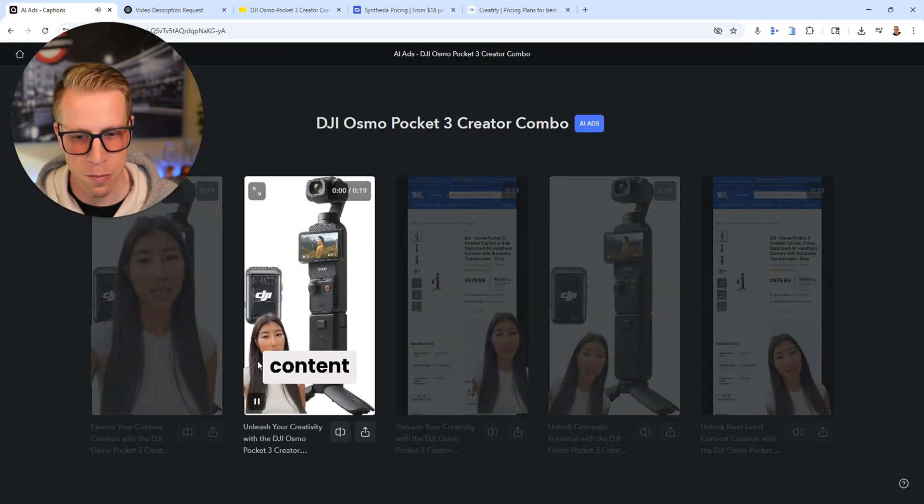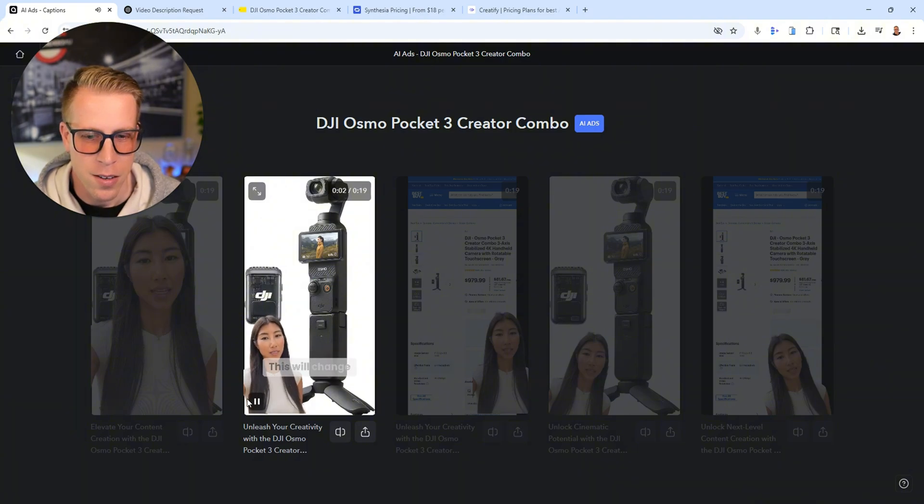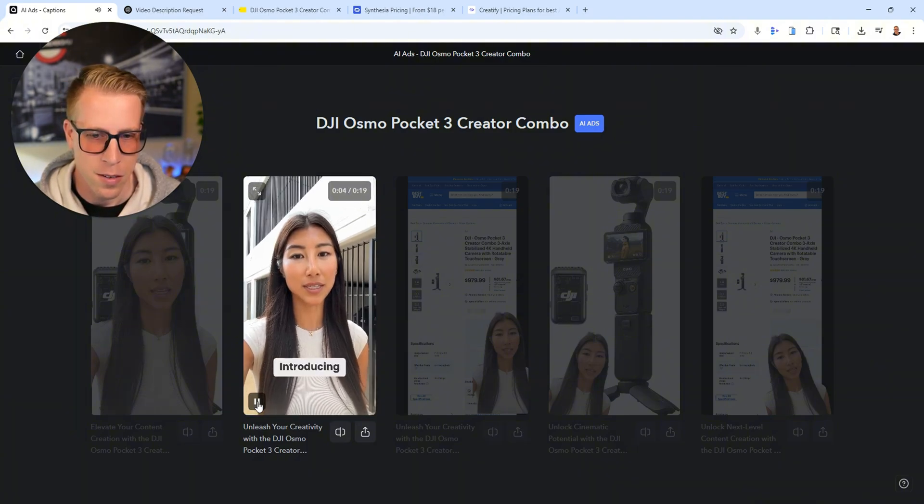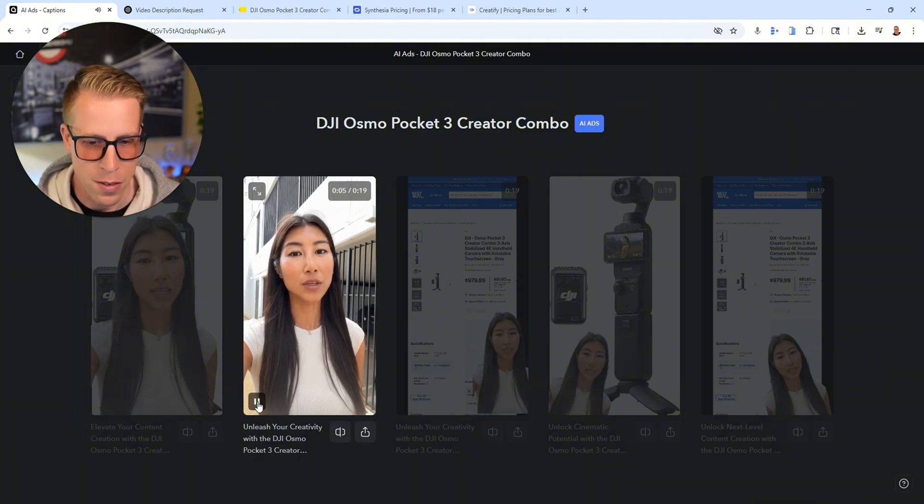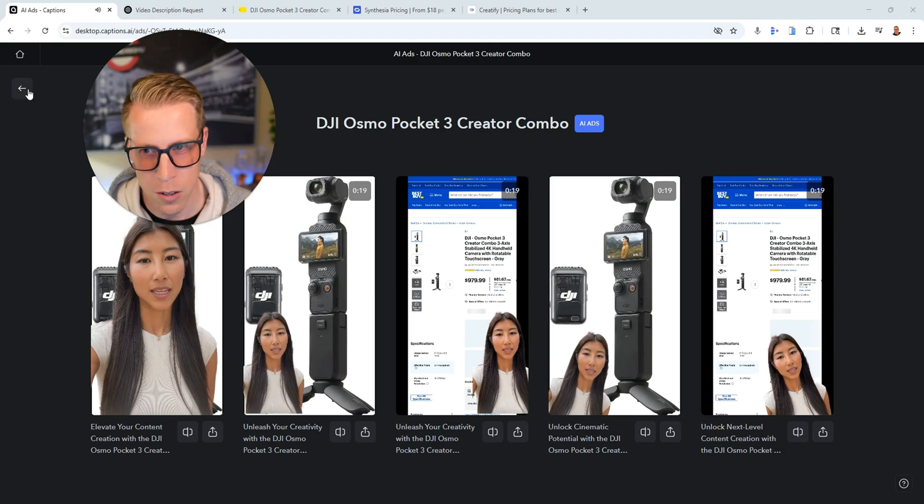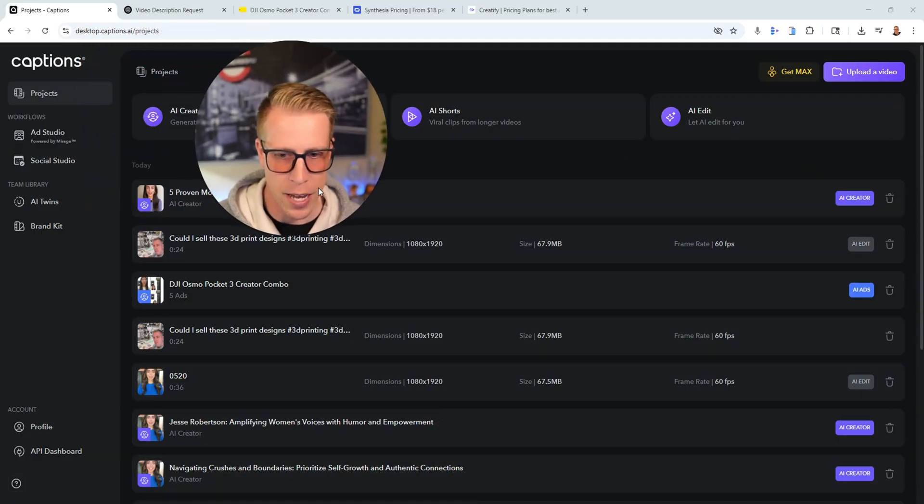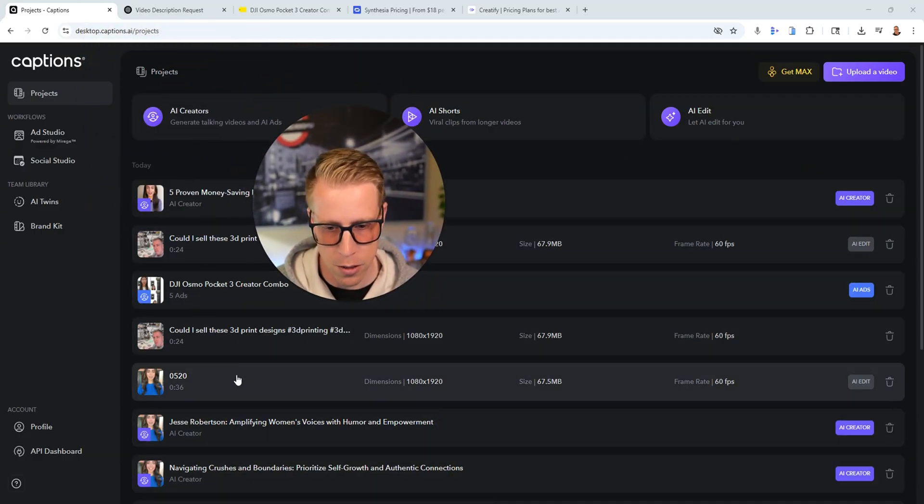So as you can see, like the results of that in itself is crazy. And what's crazy to me is captions AI... It all started with a tool that just added captions to your videos. And now it's progressed into something crazier, like it's creating AI avatar videos.